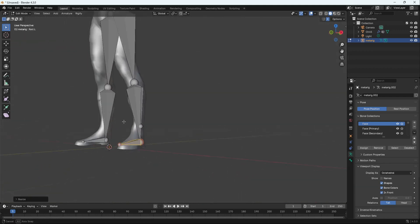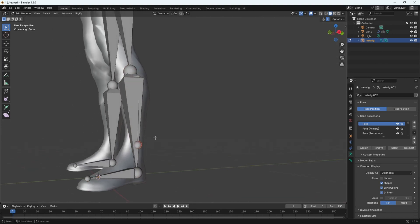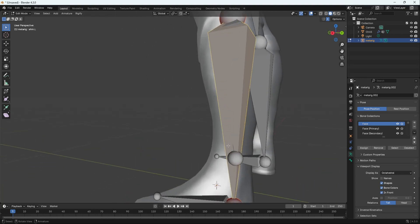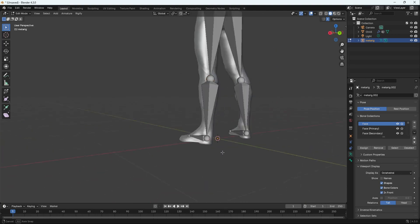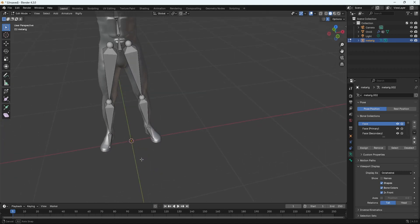As you can see, we have an extra bone over here in the MetaRig. Sometimes the MetaRig has some extra bones. I'm just going to delete this bone over here. We do not want this bone inside this one over here. If it selects. There you go. Delete this bone over here. We do not want that.